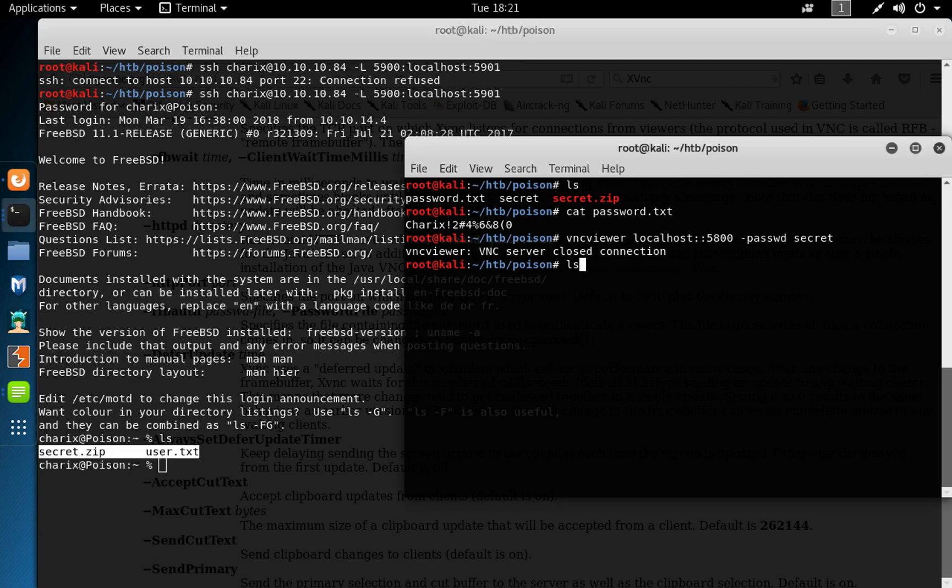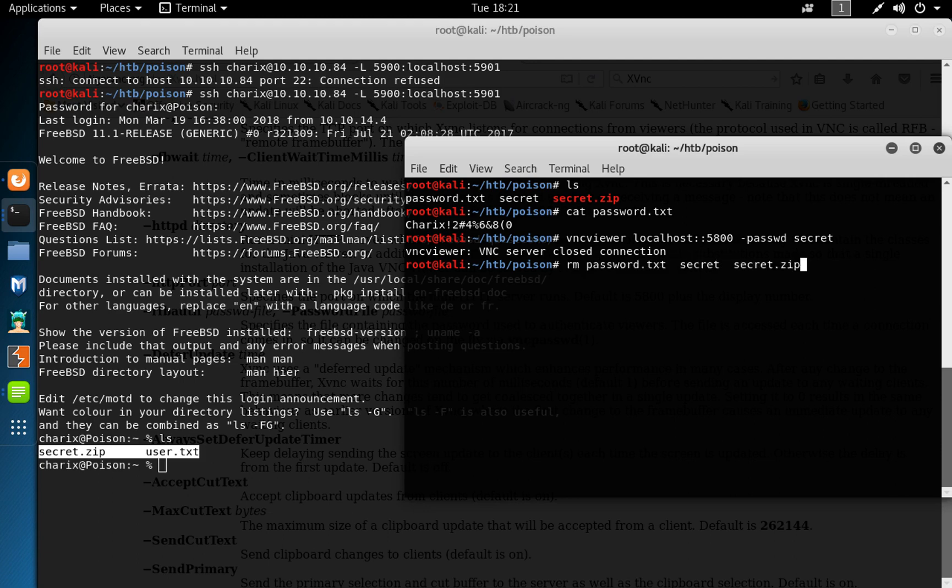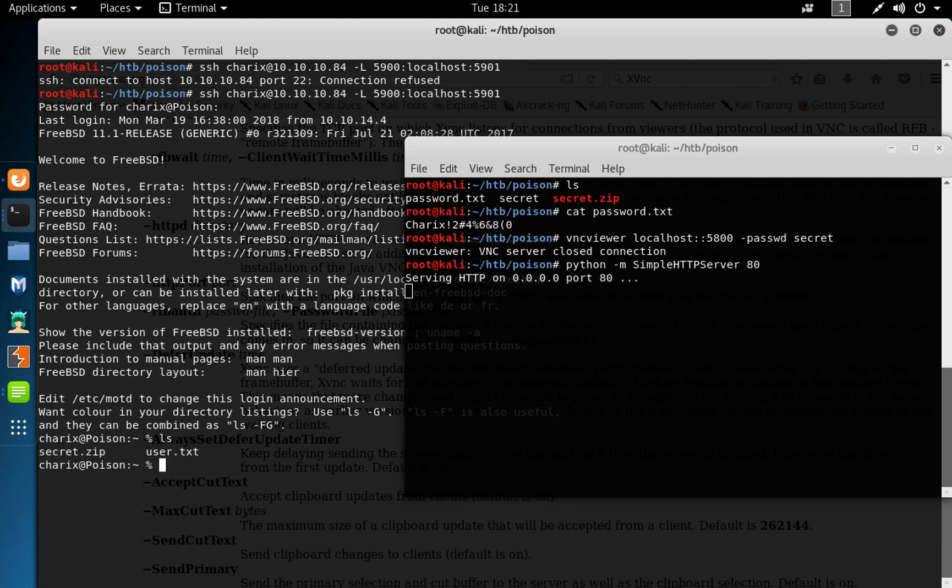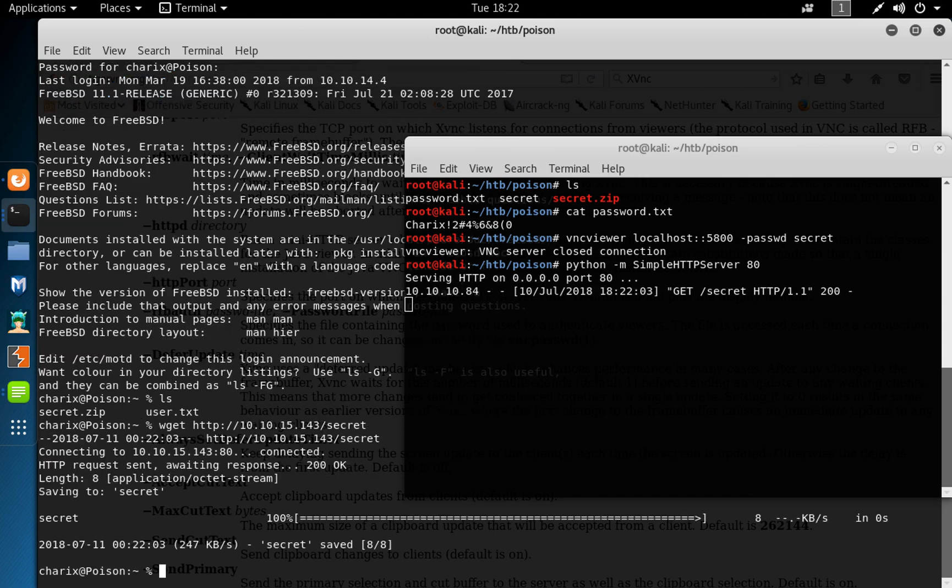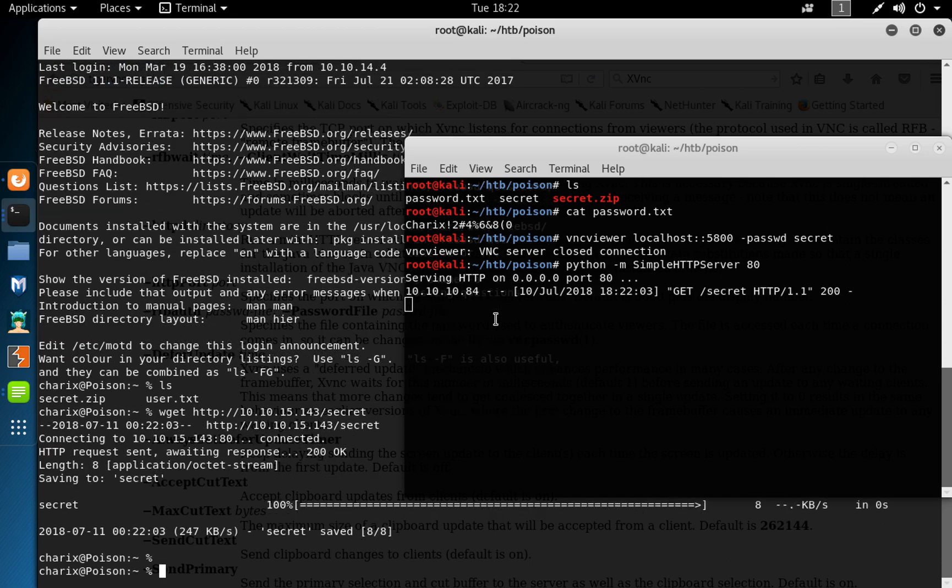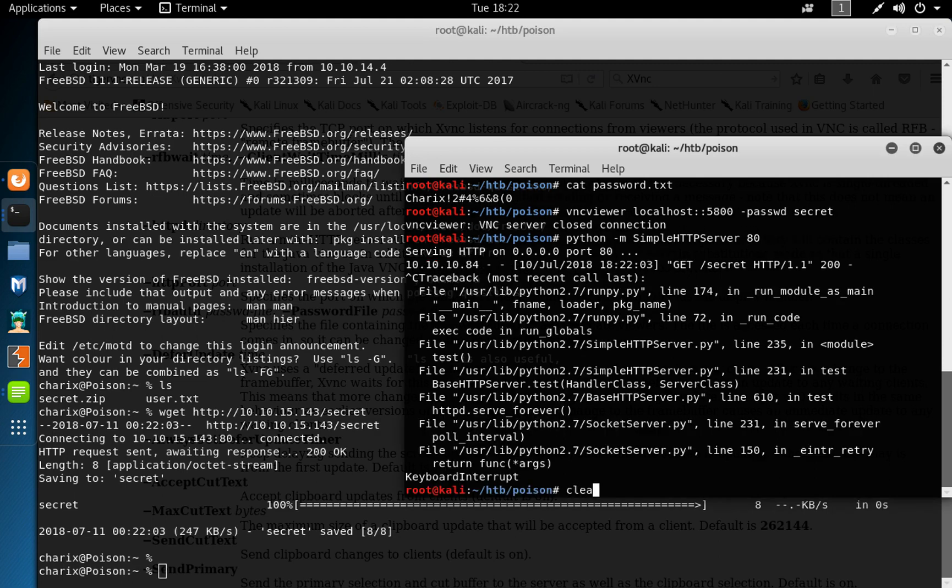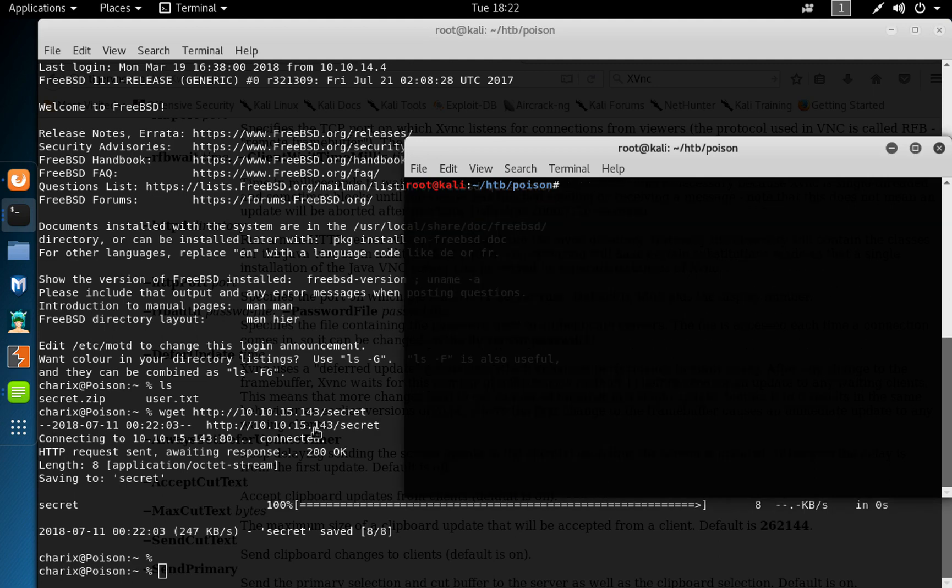So we could have to start our Python HTTP server again. There. wget HTTP, transfer the file 10.10.15.143 slash secret, call the file. Okay, we could kill that, clear screen.